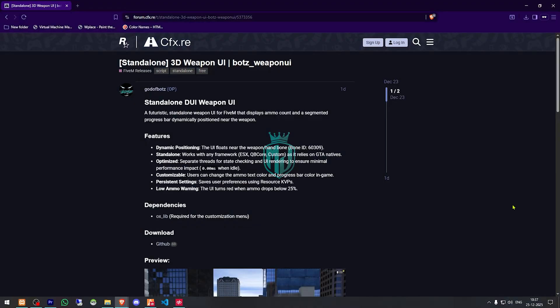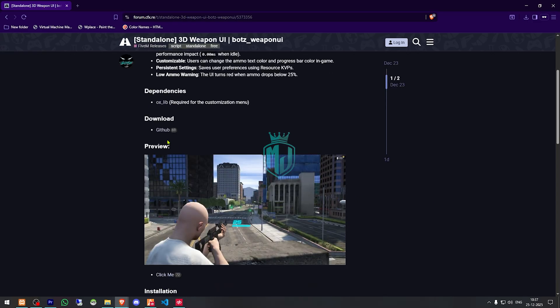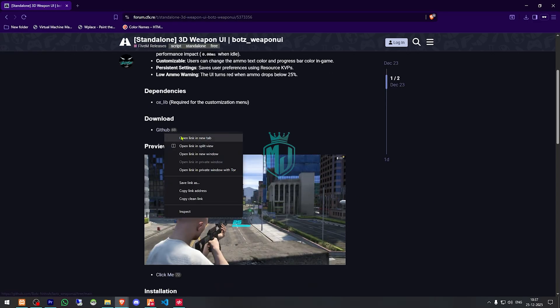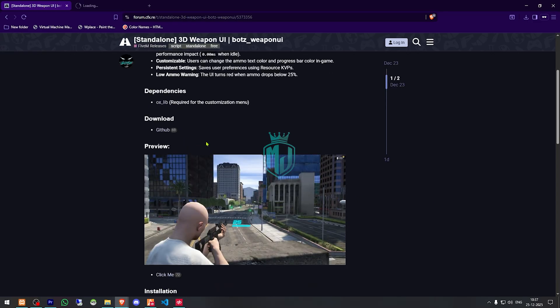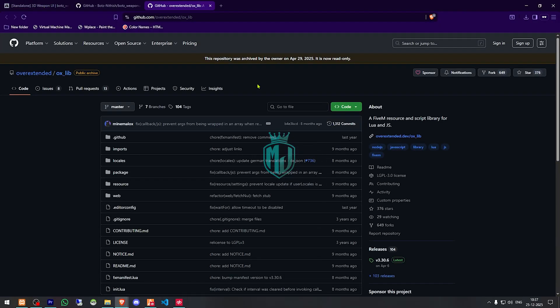So right here we have our script — 3D weapon UI. We need to scroll down and get it from the GitHub profile. And this is the dependency, so we need to download this as well if you don't have it. If you already have it, you can skip this.